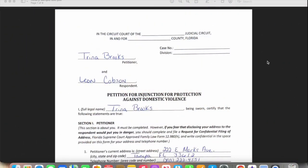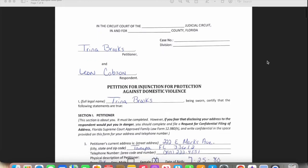Today we're going to be discussing a petition for injunction for protection against domestic violence. This document comes into play when a person is trying to put a petition against another person in the courts. If someone calls you and asks about these documents, you can let them know it's available online — just Google it for whatever county you're in and print it out.